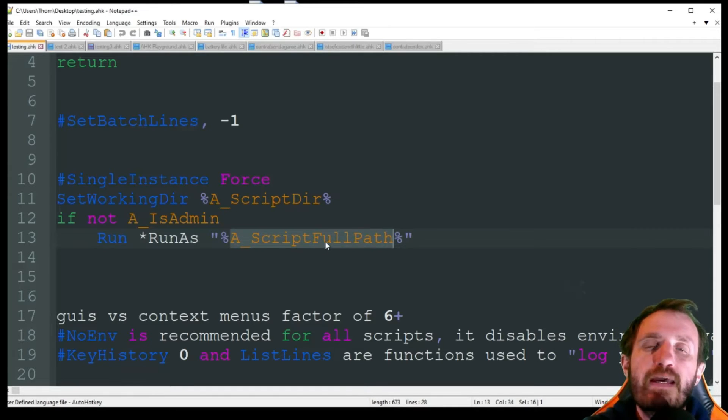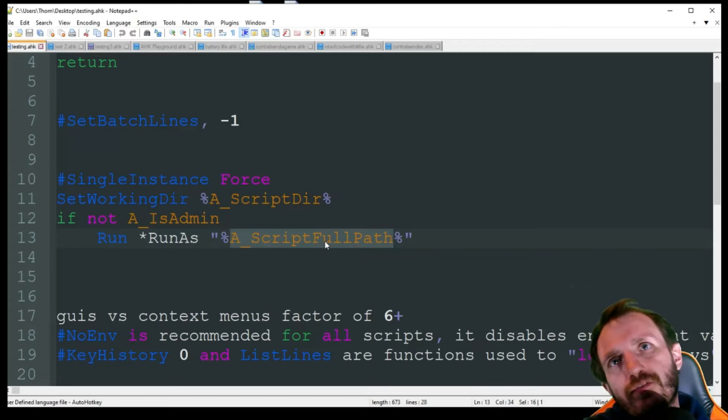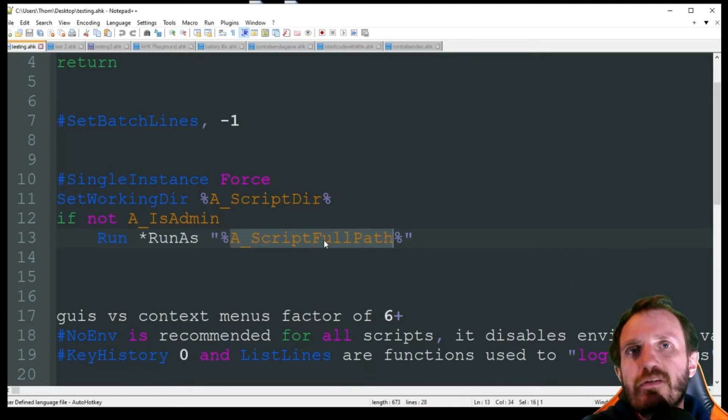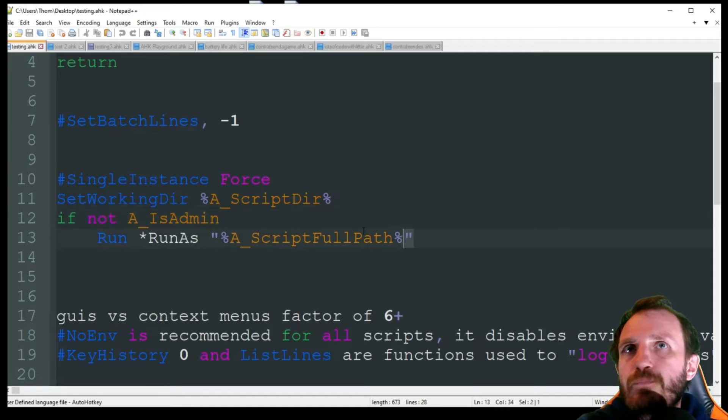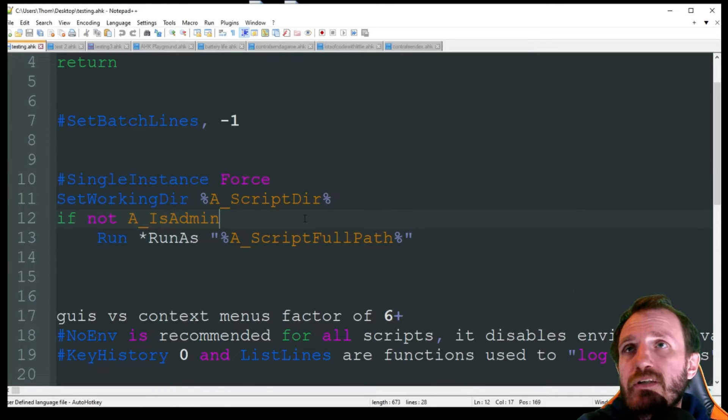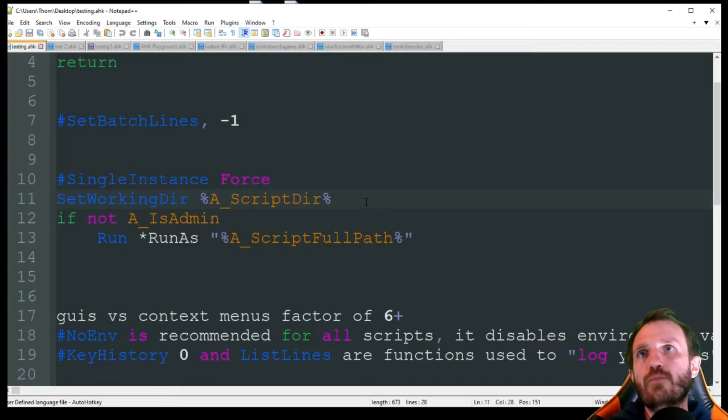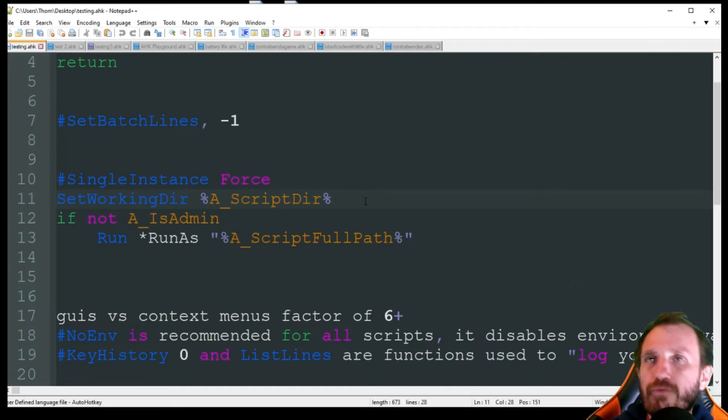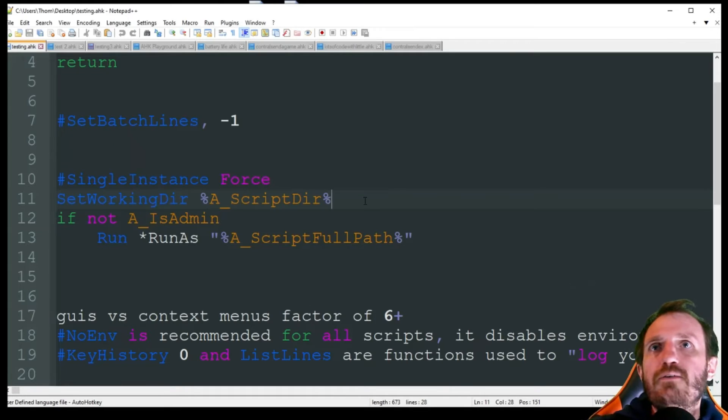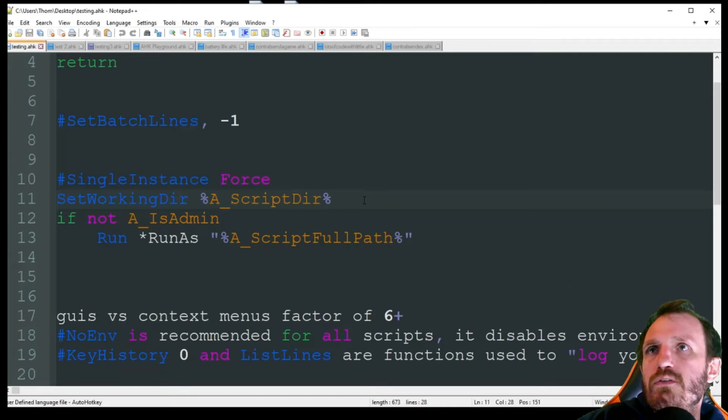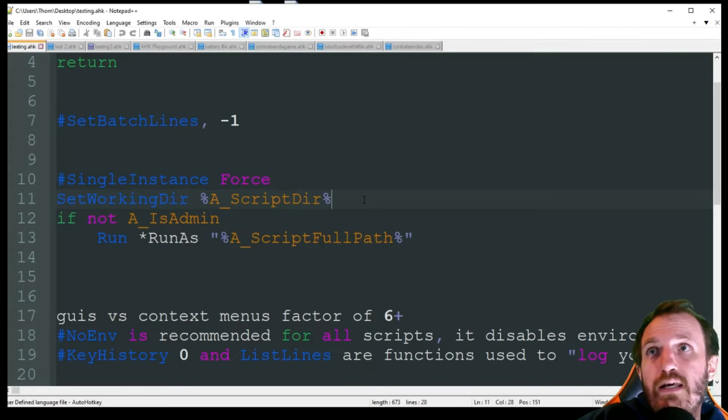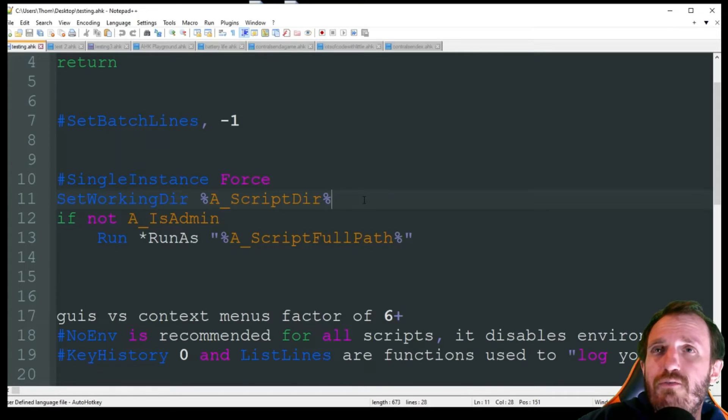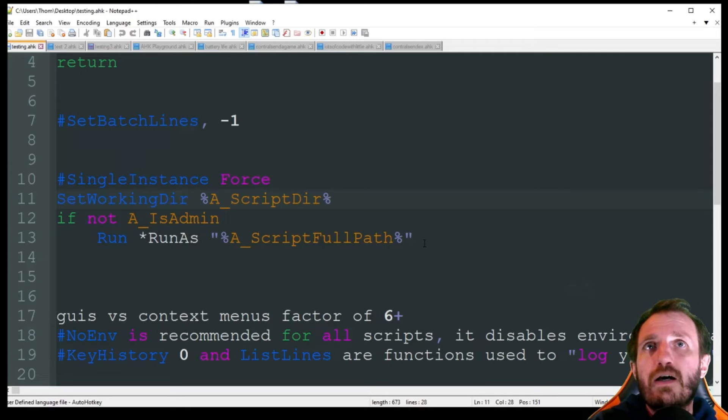SetWorkingDirectory so we're basically seeing where is the script that you just launched. For me it's on the desktop right now. If not A_IsAdmin, so this is a built-in variable - it's saying is the script currently running as admin? If not, well go ahead and Run, star RunAs, and in quotations put it into a variable which are percent signs A_ScriptFullPath.